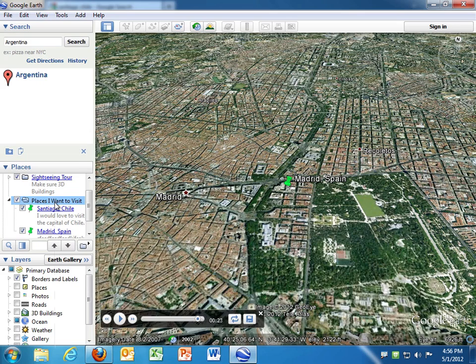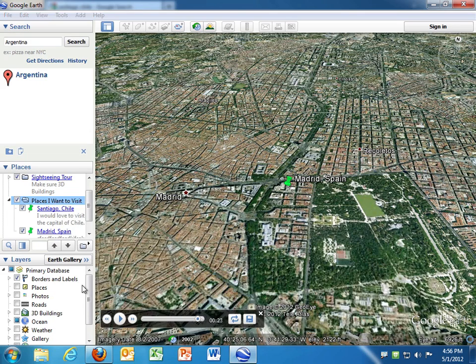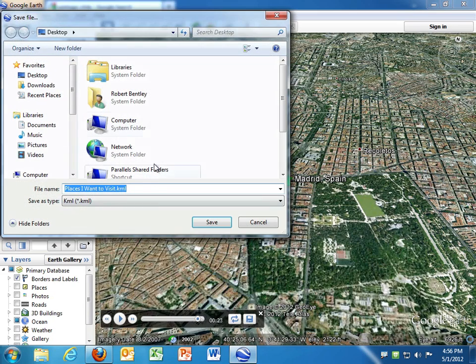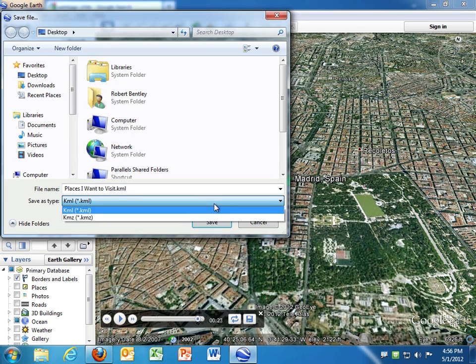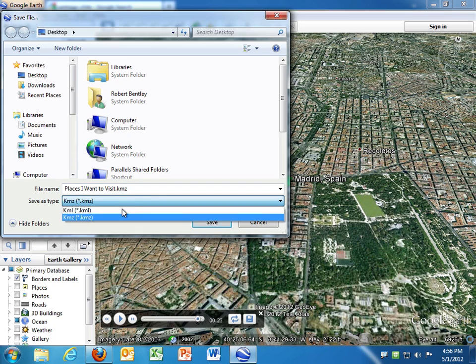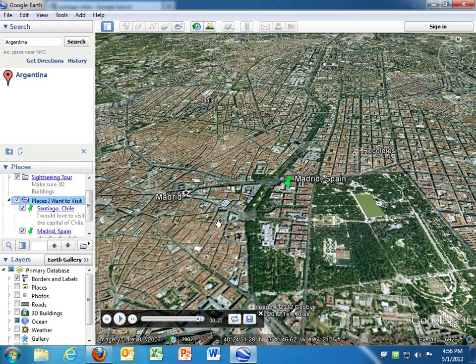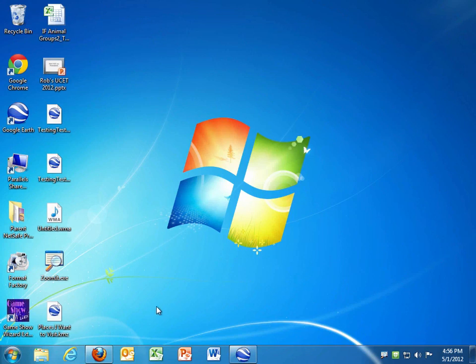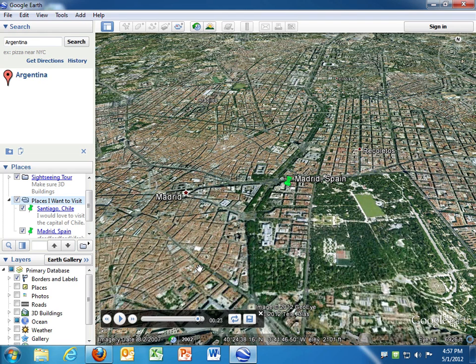And then, with that highlighted, you can export it. And there's a couple of different ways you can do that. I usually just right-click on it and choose save place as. And it lets me save it wherever I want to, typically on my desktop. And I usually save these as KMZ files, but you can also save as KML files. So I'm going to save to the desktop. And you'll see now on my desktop, here is my Google Earth tour.